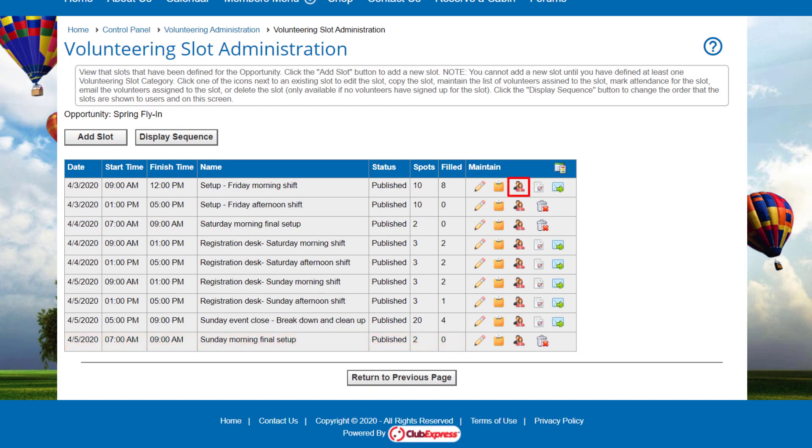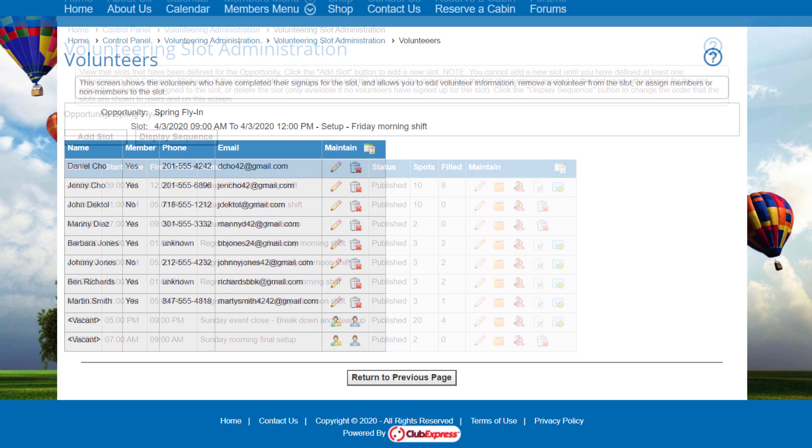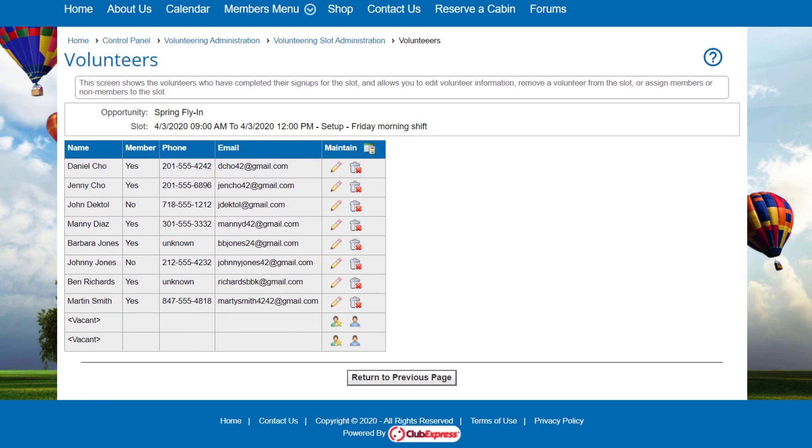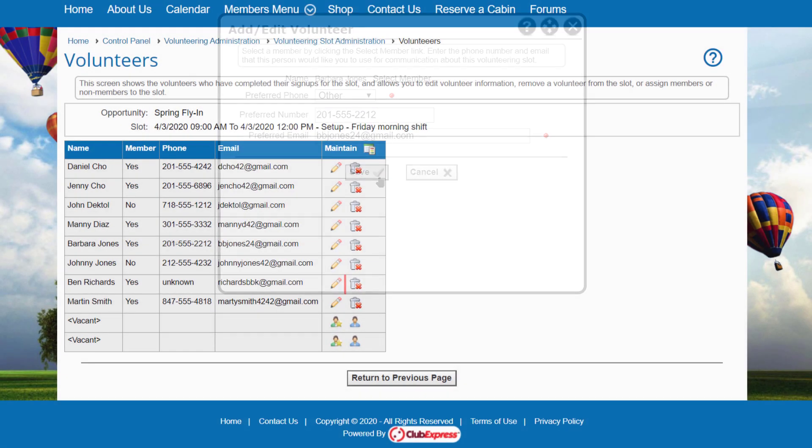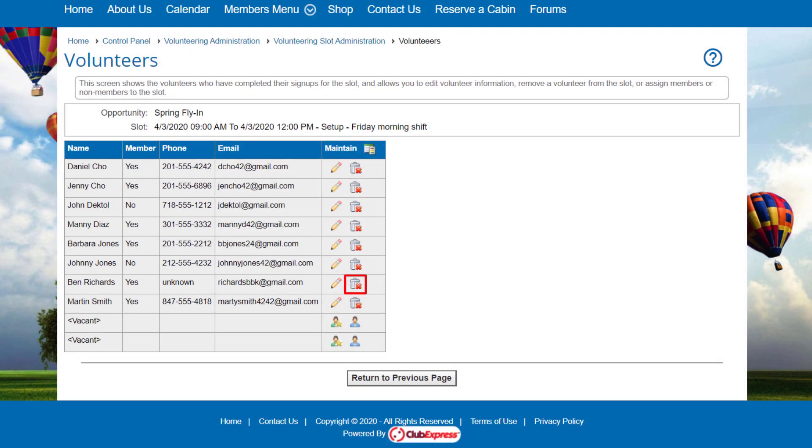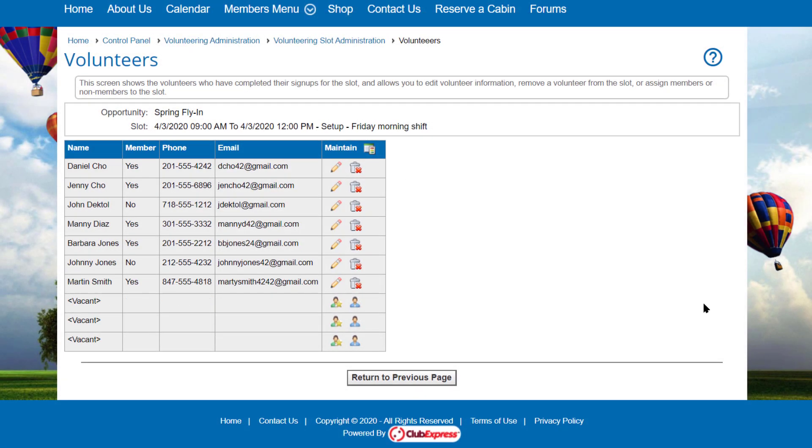The Volunteers icon lets you view and update the list of people who have signed up for this slot. This grid has exactly the number of rows as peopled required for the slot. For each person, you'll see their name, phone number, and email address, and whether they are a member. The Edit icon allows you to modify someone's phone and email address. The Delete icon allows you to remove someone if they have cancelled out. And for vacant slots, click the Assign Member or Assign Non-Member icons to add a member or non-member to that slot.